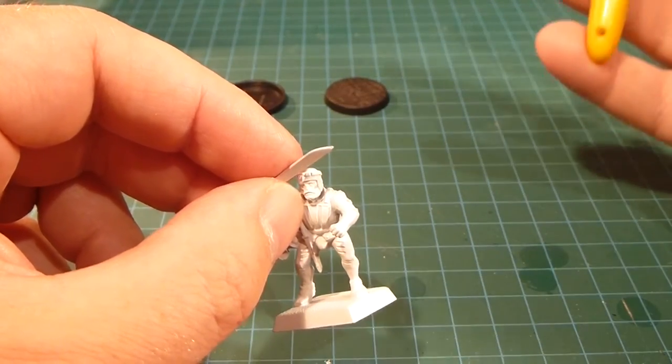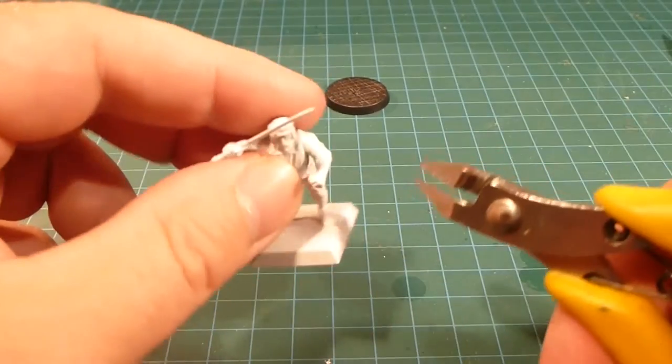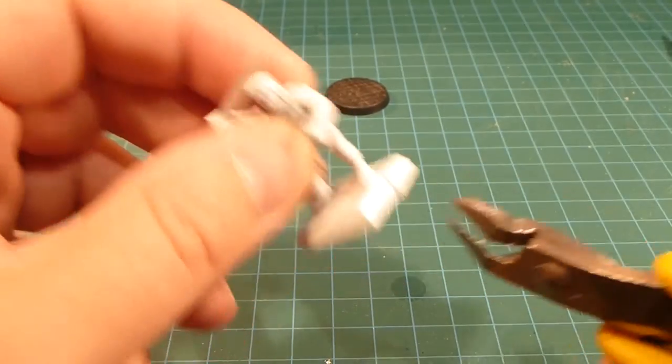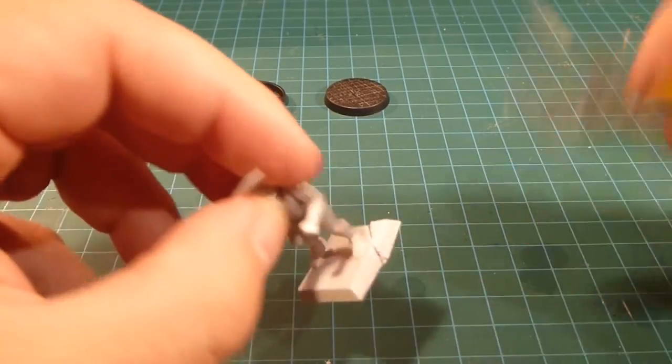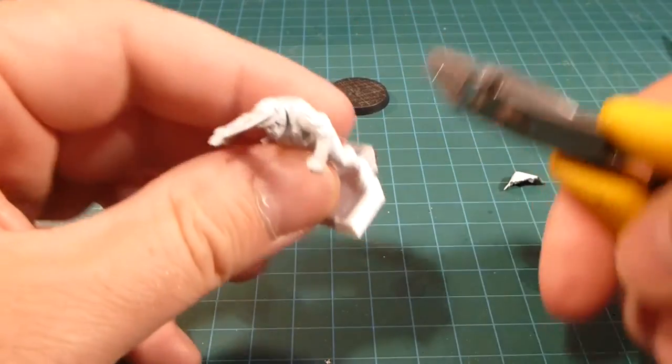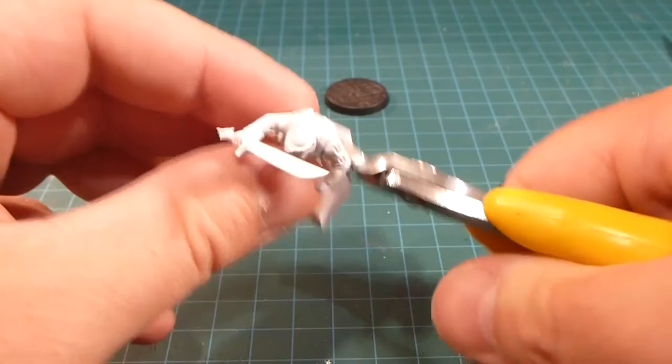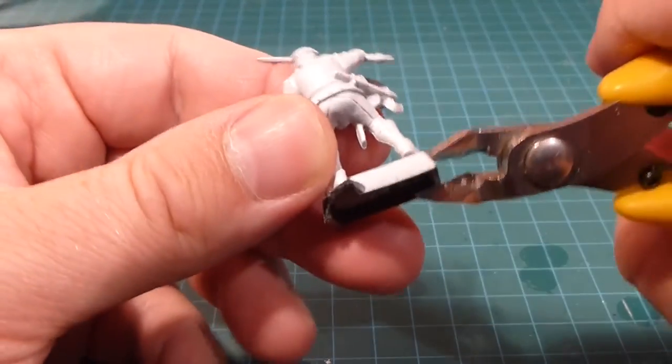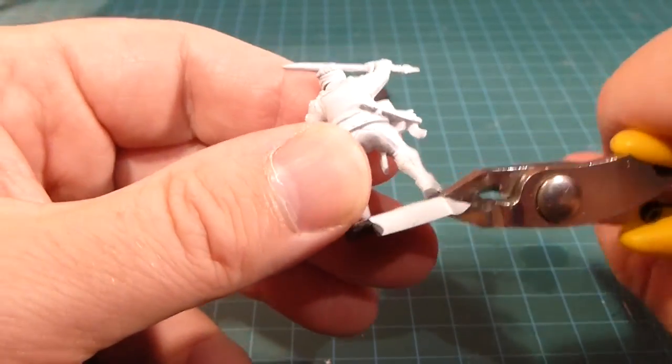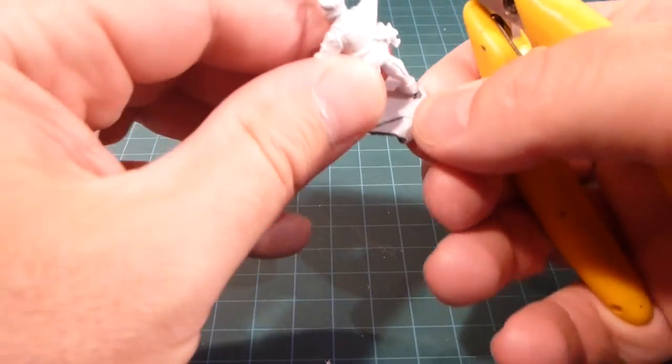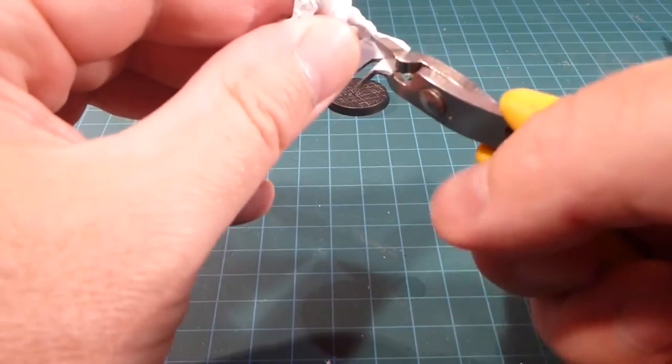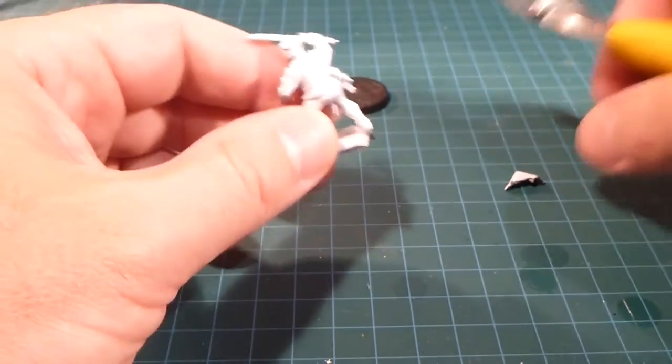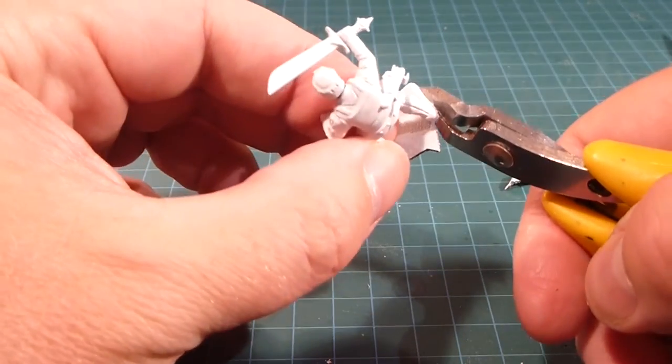All I do is take my clippers and clip around where the feet are. Because I'm not going to use this base again, I'm just going to clip around willy-nilly. I don't want to rip the base too much here. See a piece of plastic? Yeah! Now we're modeling.